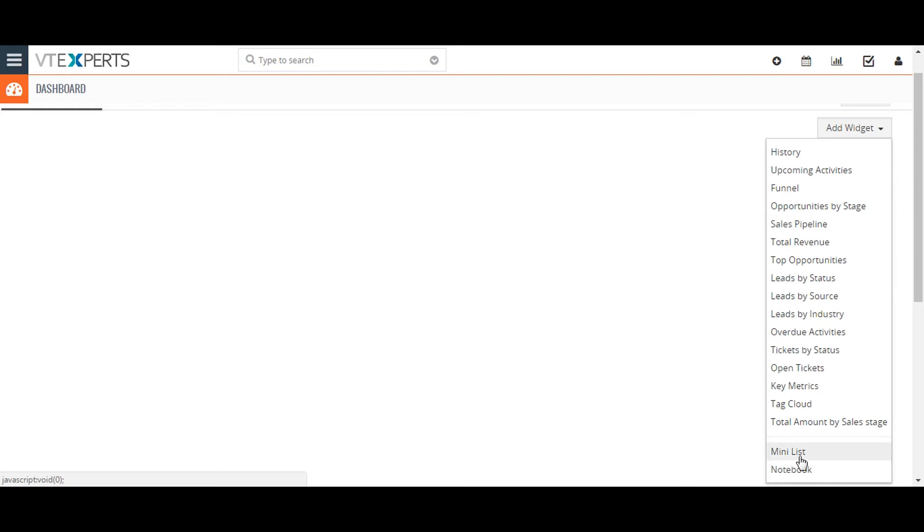The last widget I would like to discuss is the Mini-List widget, which allows you to display a filtered list of CRM records from specified modules by applying the filter that you created.